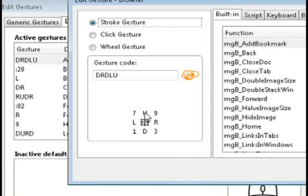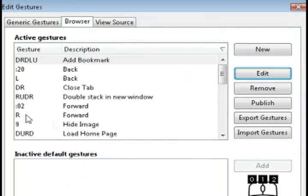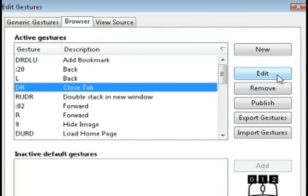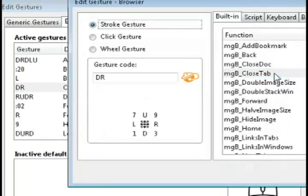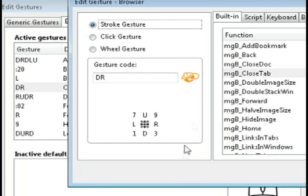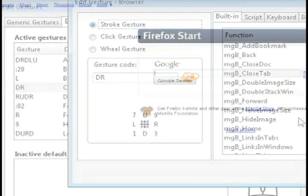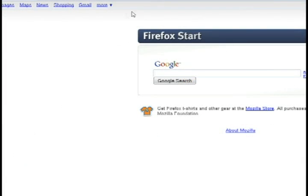It's telling you how to move your mouse to add a bookmark. To close a tab, it says DR, so that just means down and right. You can read through the rest of those to get a feel for it.